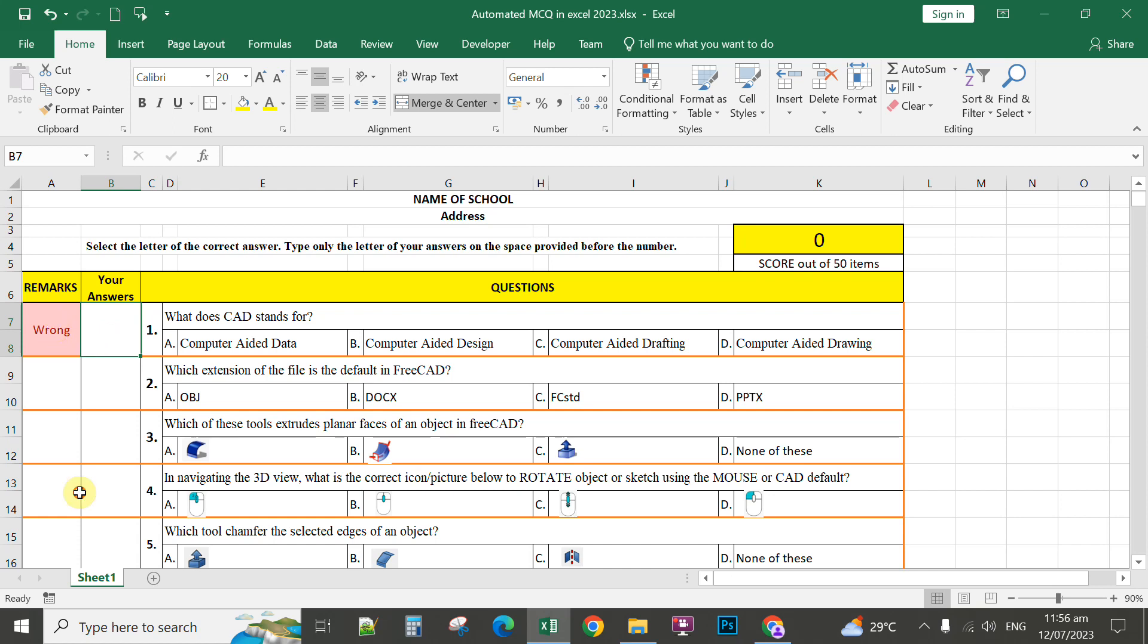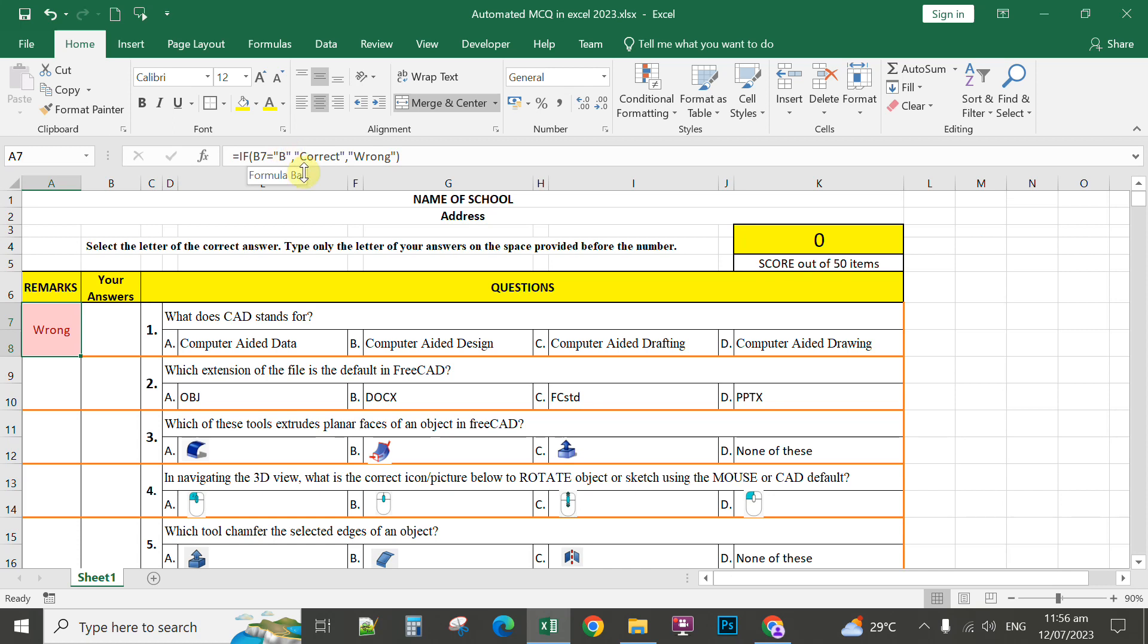Here at the remarks, I have written a formula using the IF statement in Microsoft Excel. At the formula bar, you can see equals IF, and this is the condition: if B7, column B row 7, is equal to letter B here with the open and closed quotation, then the first text here if the value is true, and the second value if the value is false.